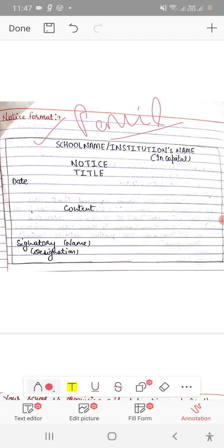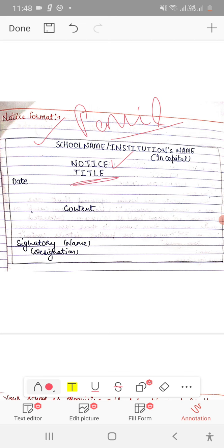It should be written in capital letters. Next line, in the third line, write any suitable title. If you read the question, you will understand what title to write. For example, annual day or sports day. You have to write it in capital letters.